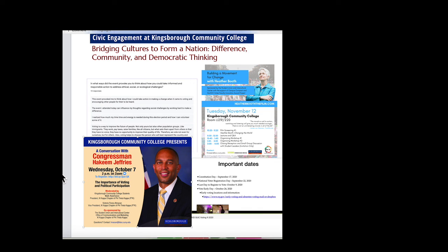How do we do this work? And how do we do this work virtually is the million dollar question we've been asking ourselves these last few months. Each campus has different configurations for how they're offering classes. Kingsborough is largely remote — the only students on campus are those with technical components like fashion design, maritime technology, or labs, with only a handful at a time. So largely, we're remote. What does civic engagement look like on our campus?